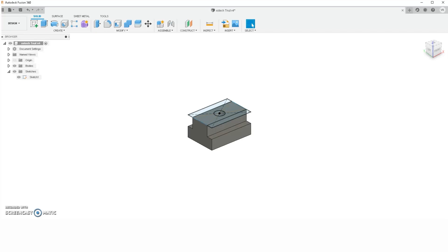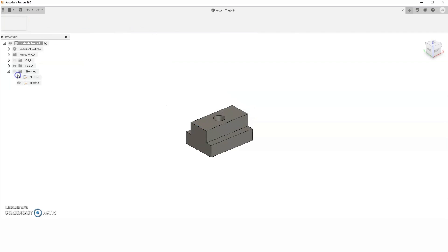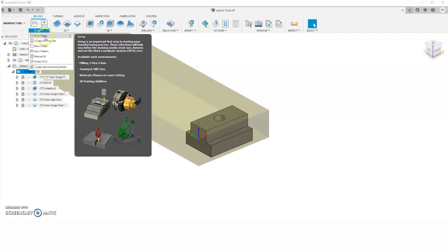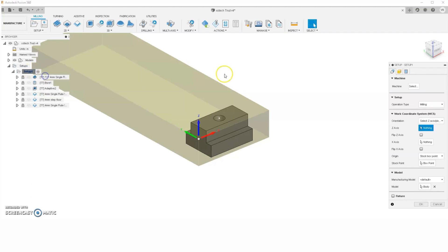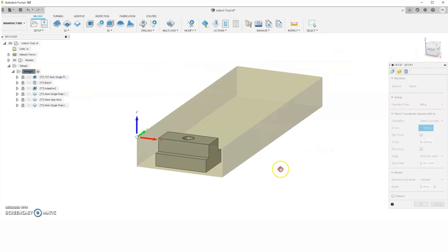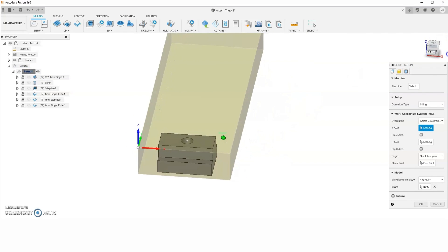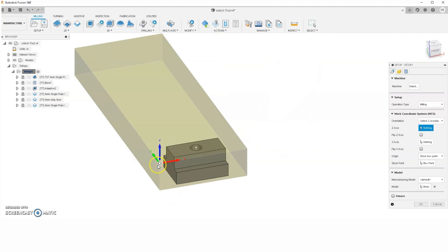Once the part was designed in Fusion 360, one of the first steps is to go into the manufacturer tab and create your setup. Usually, you'd come right to here and make a new setup, however, I already have one, so I'm just going to show you what's in it. I created my setup stock right here, and I oriented my part so that I could actually cut all the way through without cutting into the side where my mod vises are holding the stock. My origin point, X, Y, Z, is in the corner, and that's where I zero my part. X, side to side, Y, front and back, Z, up and down.